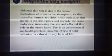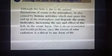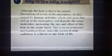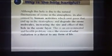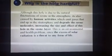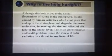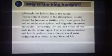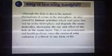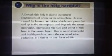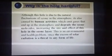This is an environmental and health problem since the excess of solar radiation is a threat to any form of life. The ozone layer is protecting the biosphere, and what we are doing is carelessly depleting it. There will come a time when the ozone layer will be depleted to such an extent that we will be exposed to UV rays, making life on Earth very difficult.